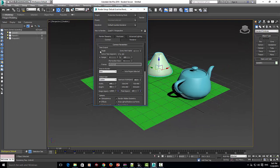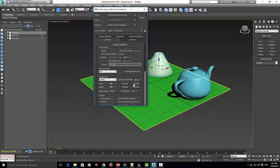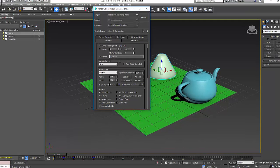By default, it will be on single. We don't want it to be on single because then it will only render one frame, as you can see. So what we want to click is range. That's going to render the whole animation from zero frames to 100 frames, which is what we have - zero to 100. We want that. We need to have that, otherwise it's just going to render one image.